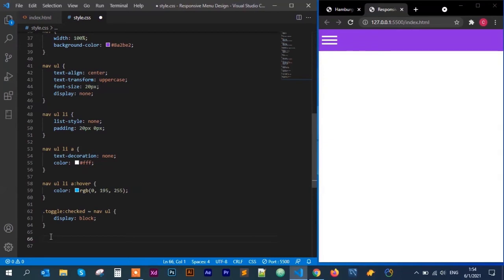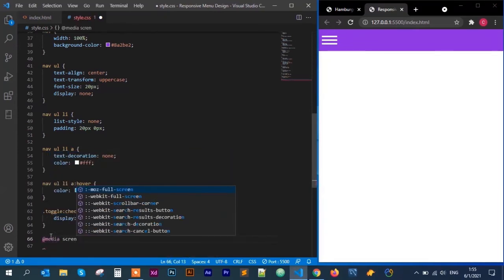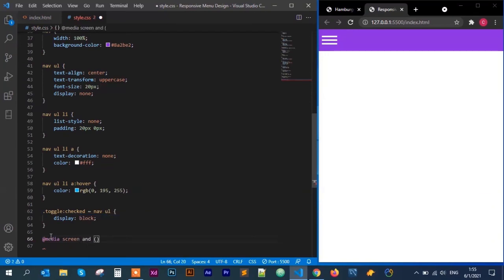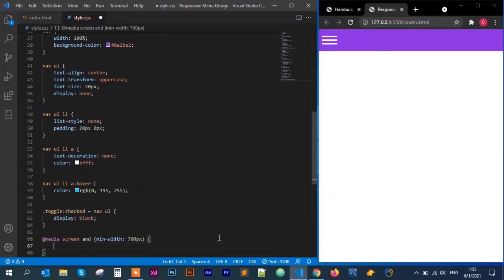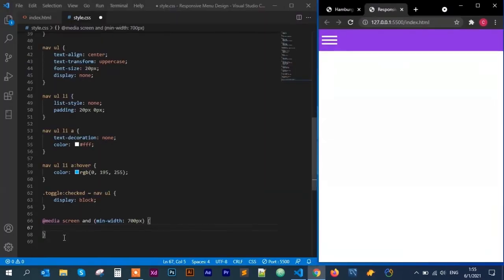We use media queries for this. When going from mobile view to desktop view, use min-width. If going from desktop to mobile, use max-width. We write it with an @ symbol: @media screen and (min-width: 700px). So if the width is less than 700 pixels the hamburger appears; if more than 700 pixels we show the full desktop menu.